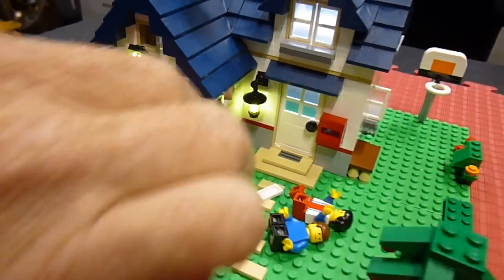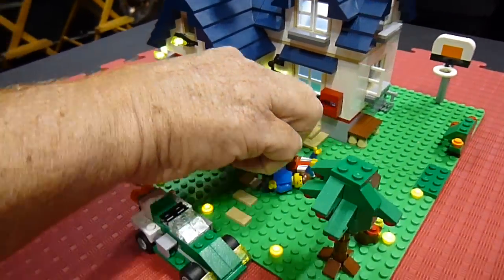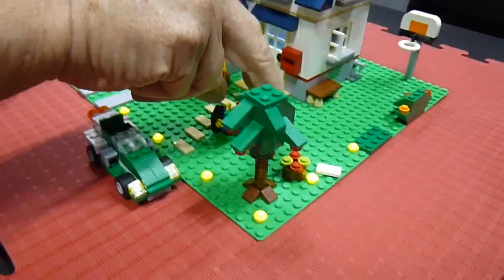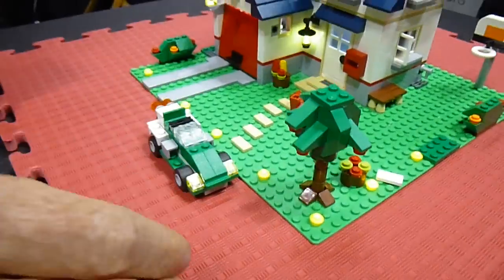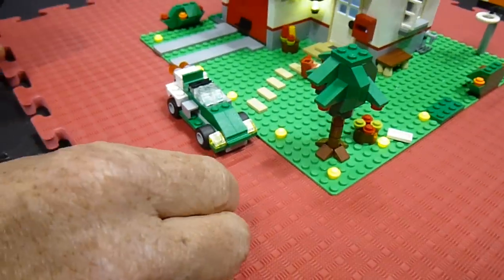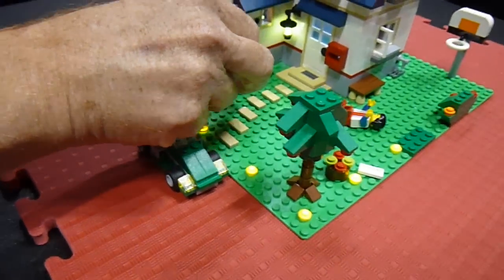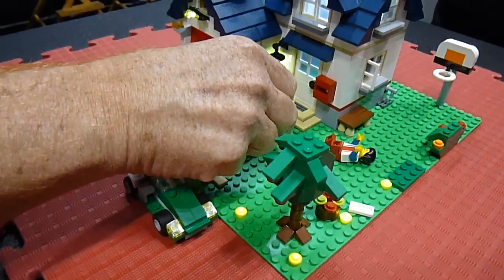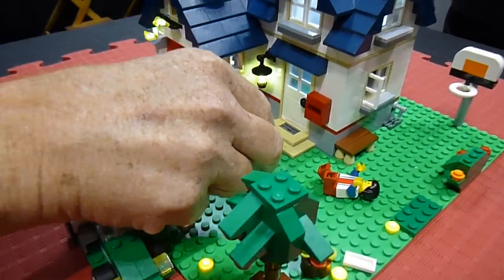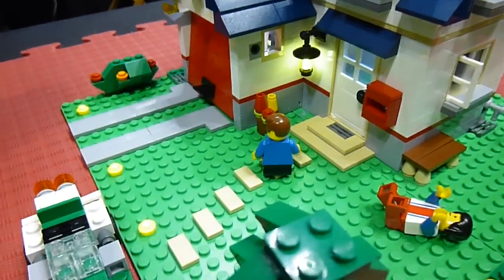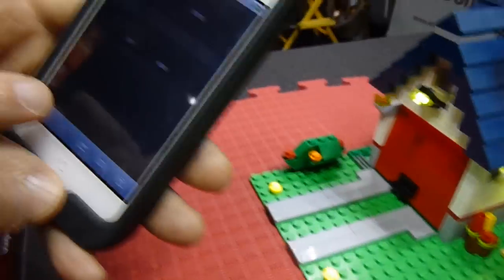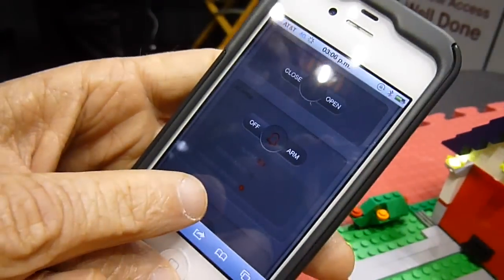But then if somebody is coming — like this Lego toy, it's coming, which is a thief. And it's approaching. You see, it says here: entrance sensor.